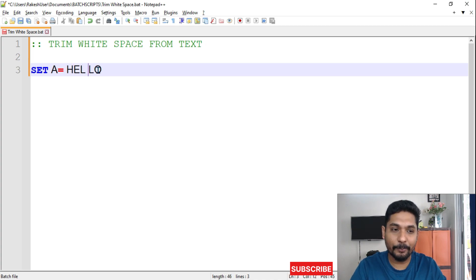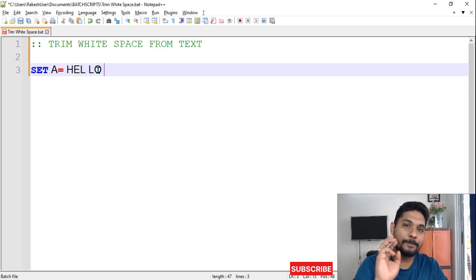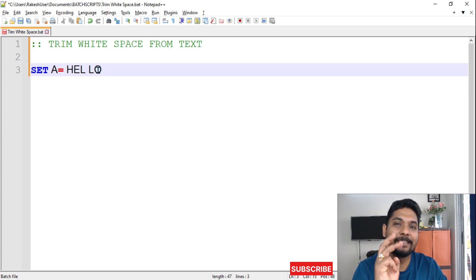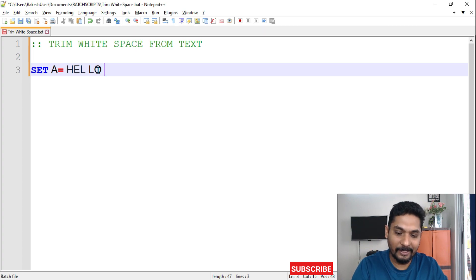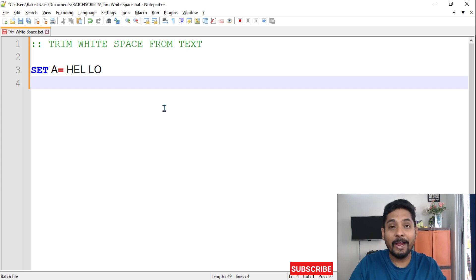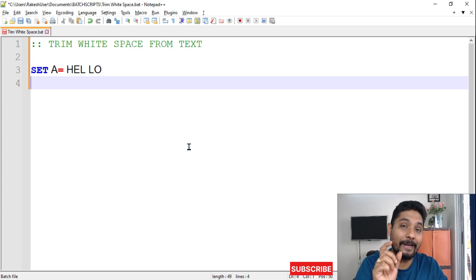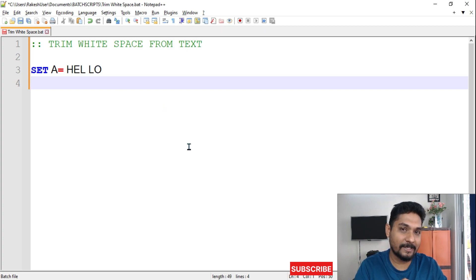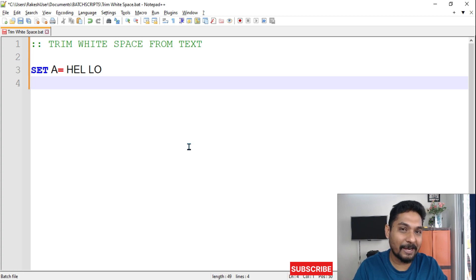We are going to provide a space in between and we are going to provide a space at the end. So how many spaces have we got? We have got three different spaces. Now if I ask you, hey, you have to remove or trim the white space from this text, right? So how can this be done? We are going to see it.